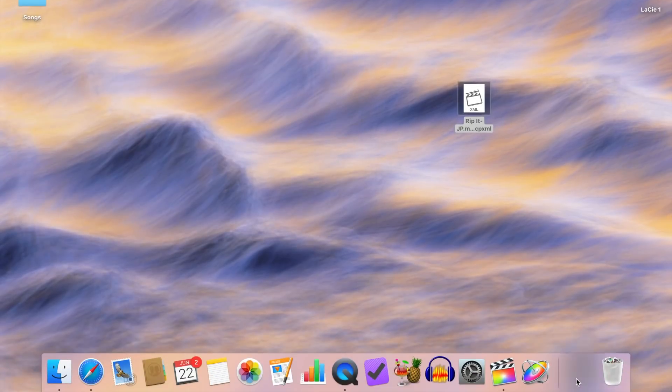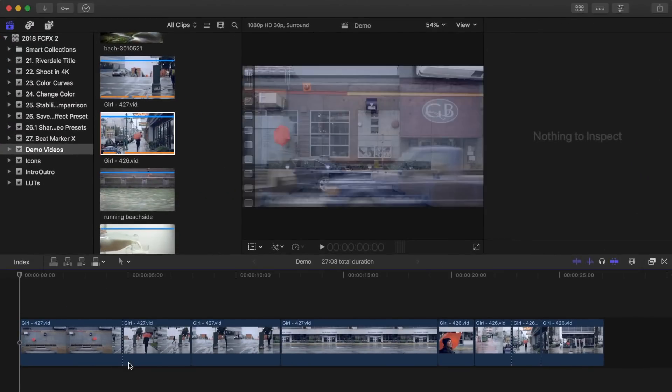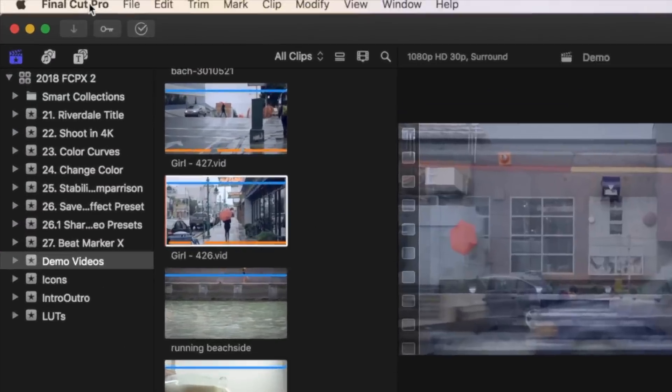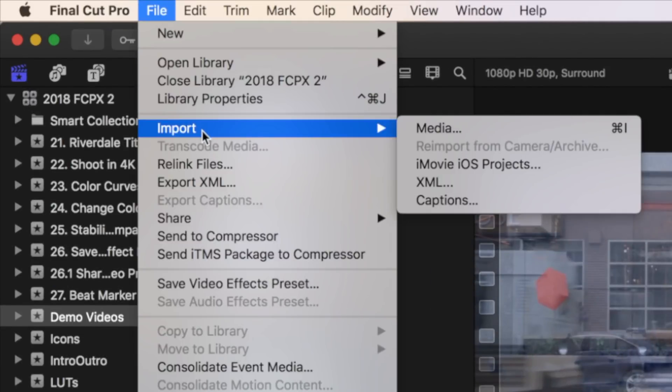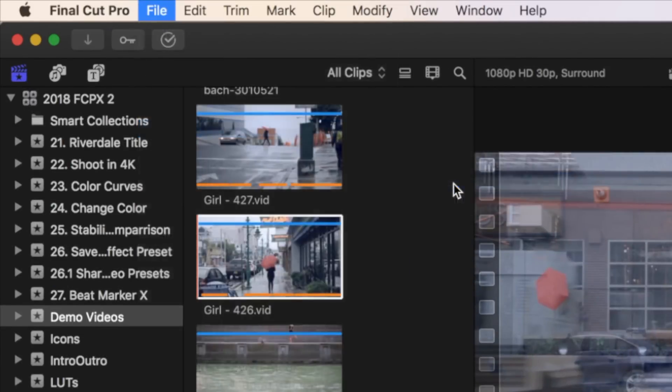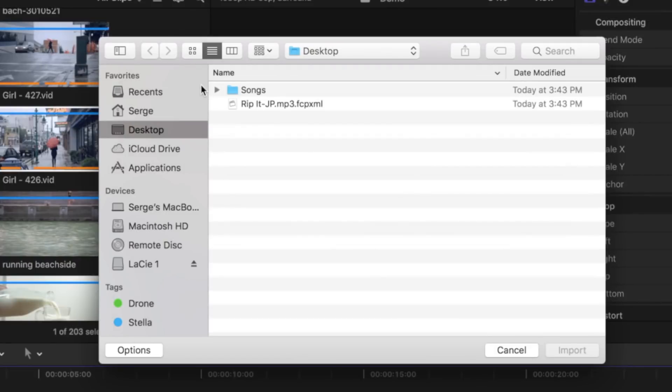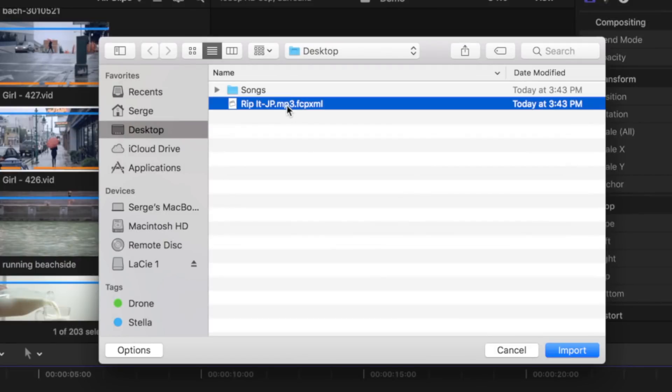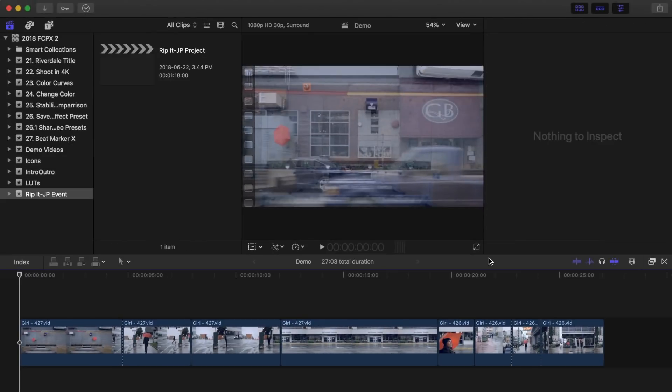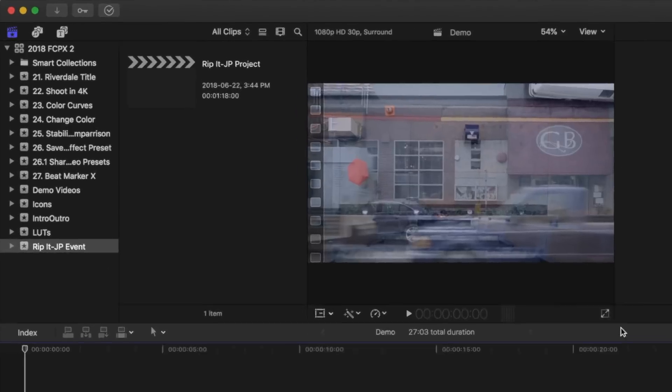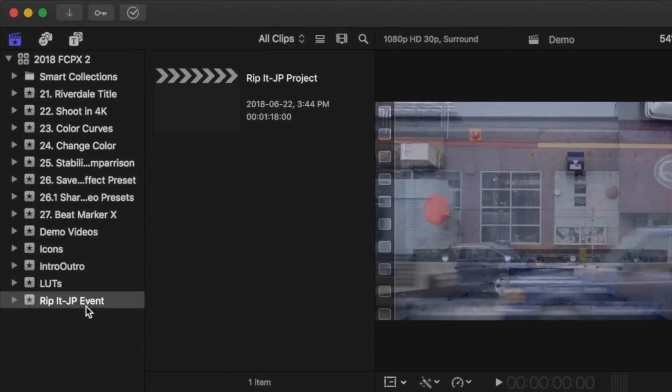Next, open up Final Cut Pro, and from the menu bar select File, Import, XML, and your .fcpxml file. A new event will appear in your library with the same name as your song.